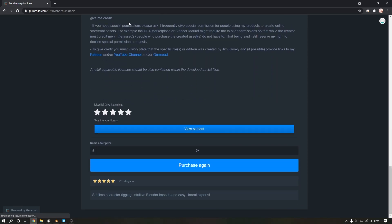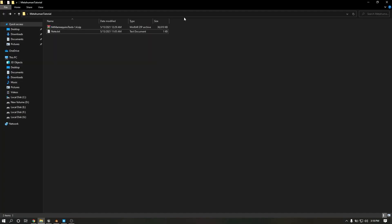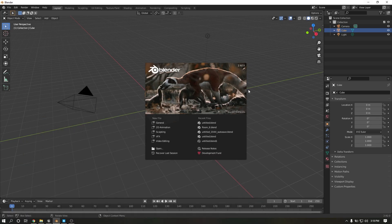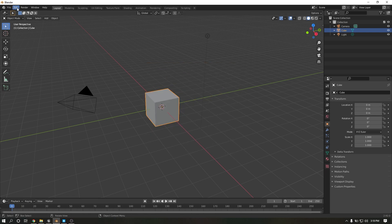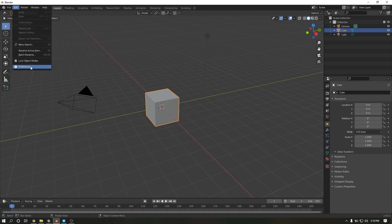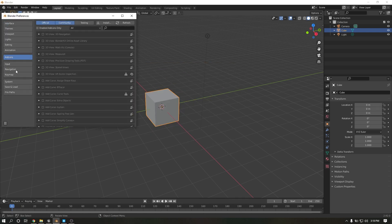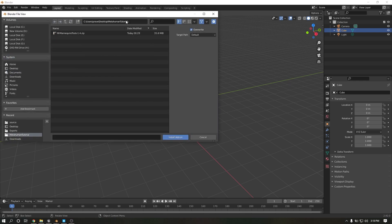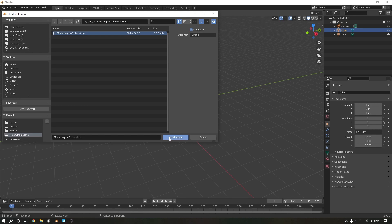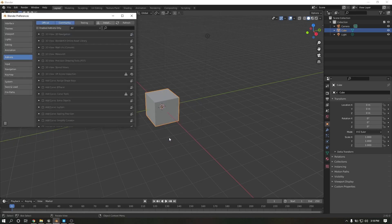It's totally free, you can download from this website. First you need to install the plugin on Blender, so go to Preferences, Add-ons, click Install, select that plugin and install add-on.